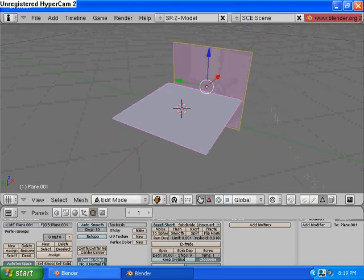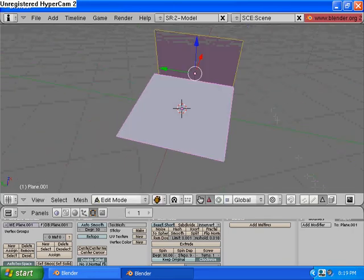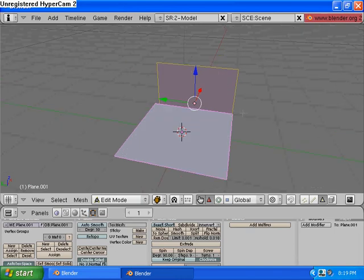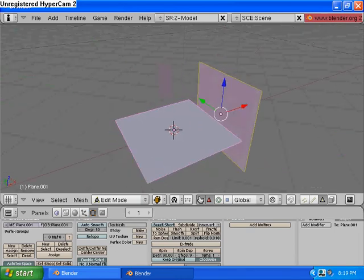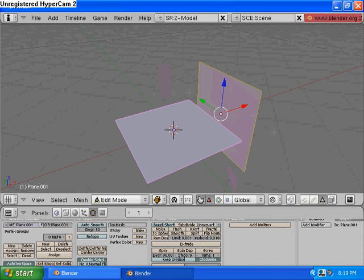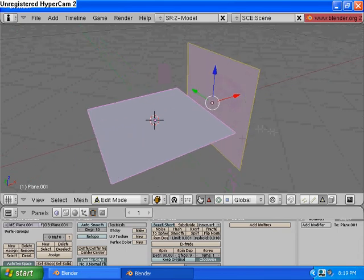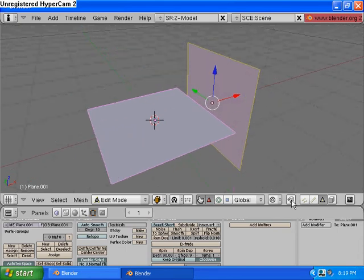But before we can begin snapping the faces and edges to the verts on our first plane here, we need to turn on the Snapping tool. And you can find it right down here. And you press this icon here of the magnet.